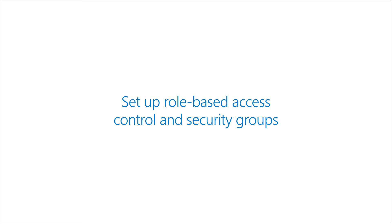There are three stages in this process, and the first is for customers' global or user admins to create security groups in Azure AD and delegate role-based access to those security groups in Microsoft Defender for Endpoint.